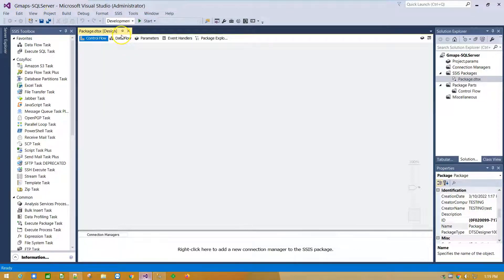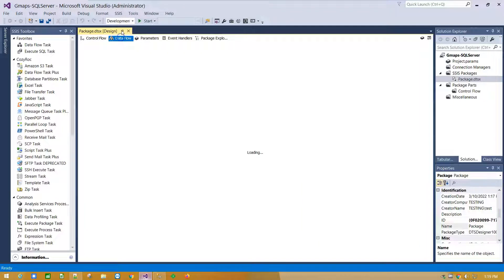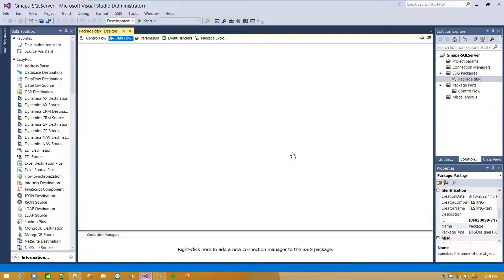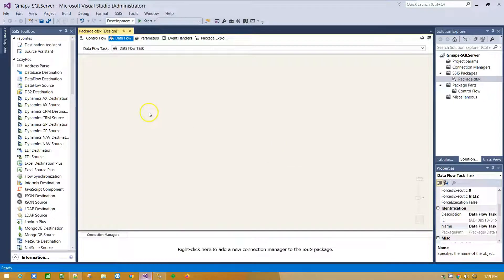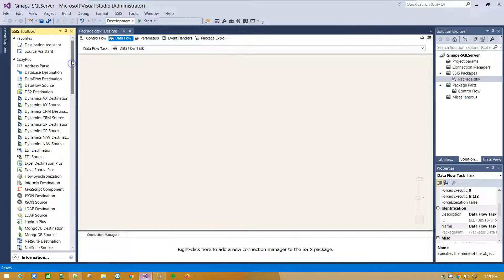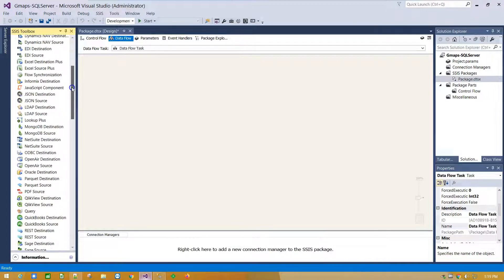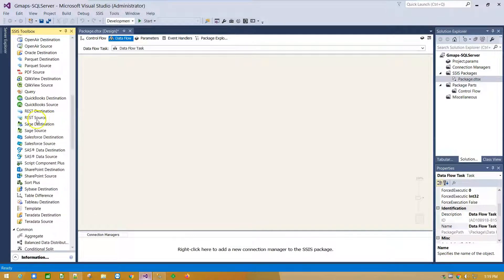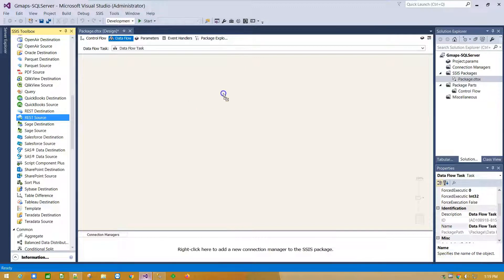Click on Data Flow tab and click here to add a new Data Flow task. From left side panel, scroll down and drag and drop REST source component on Canvas.